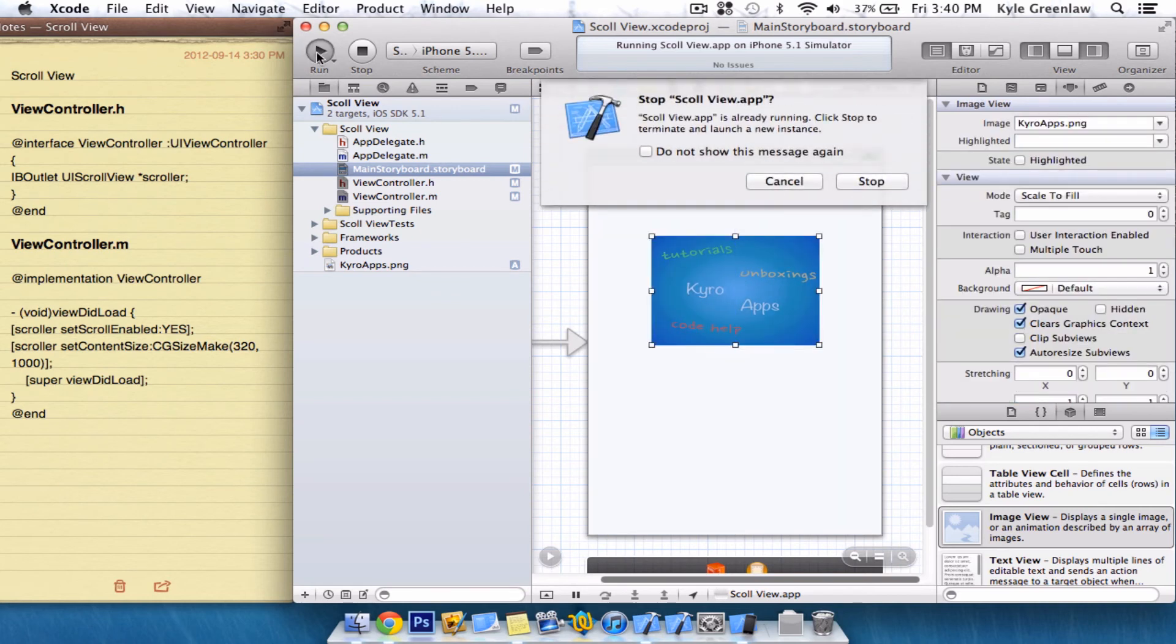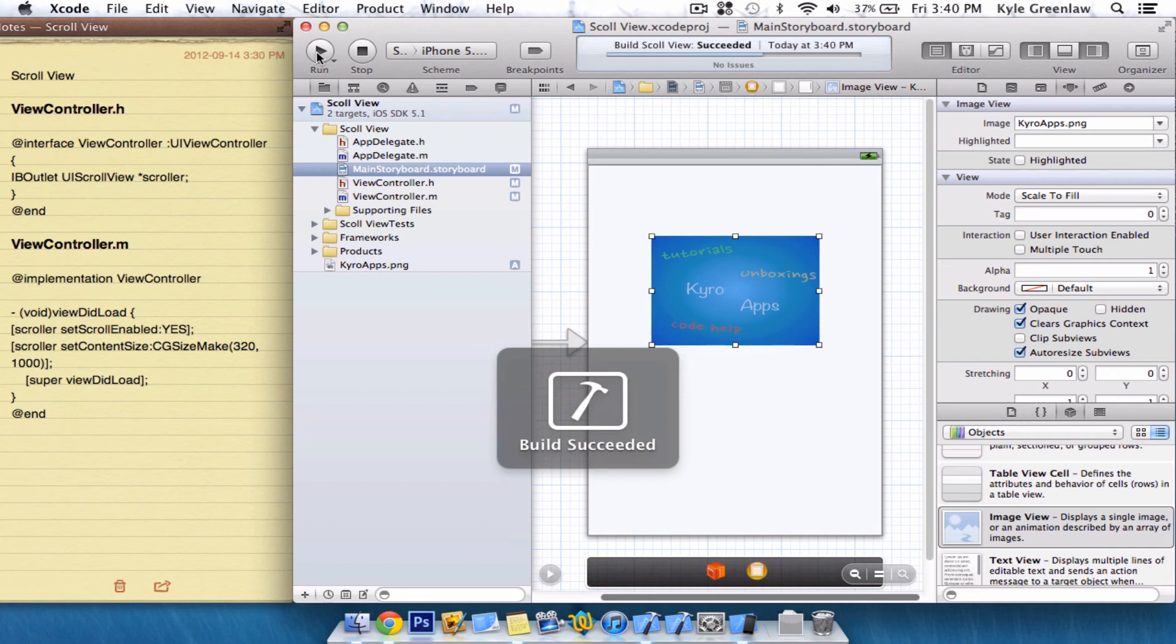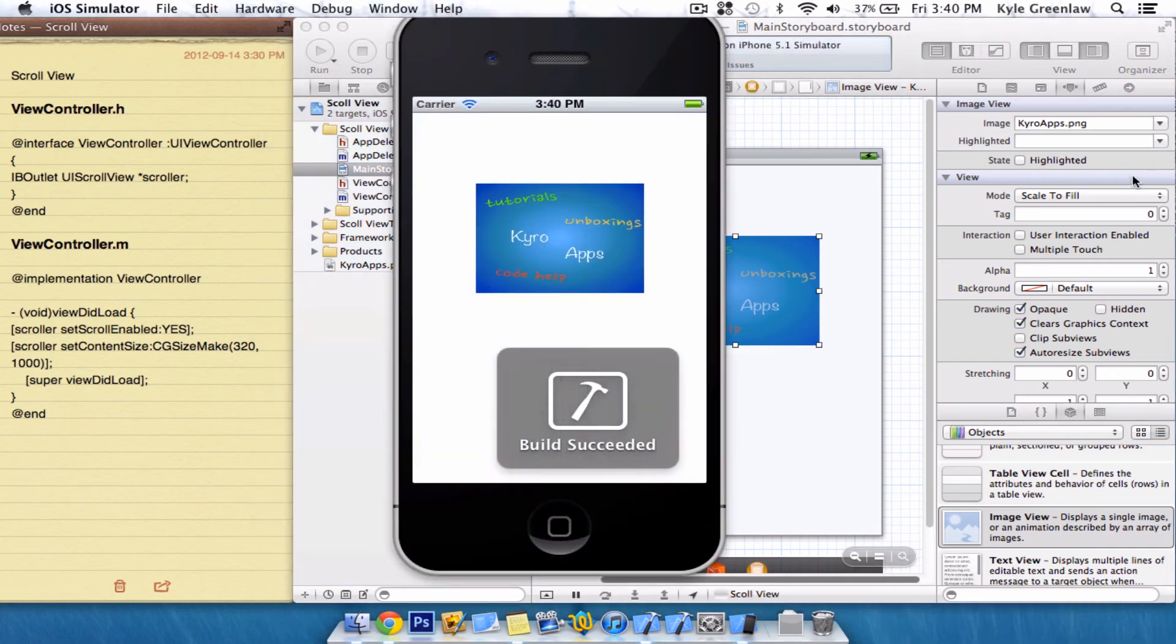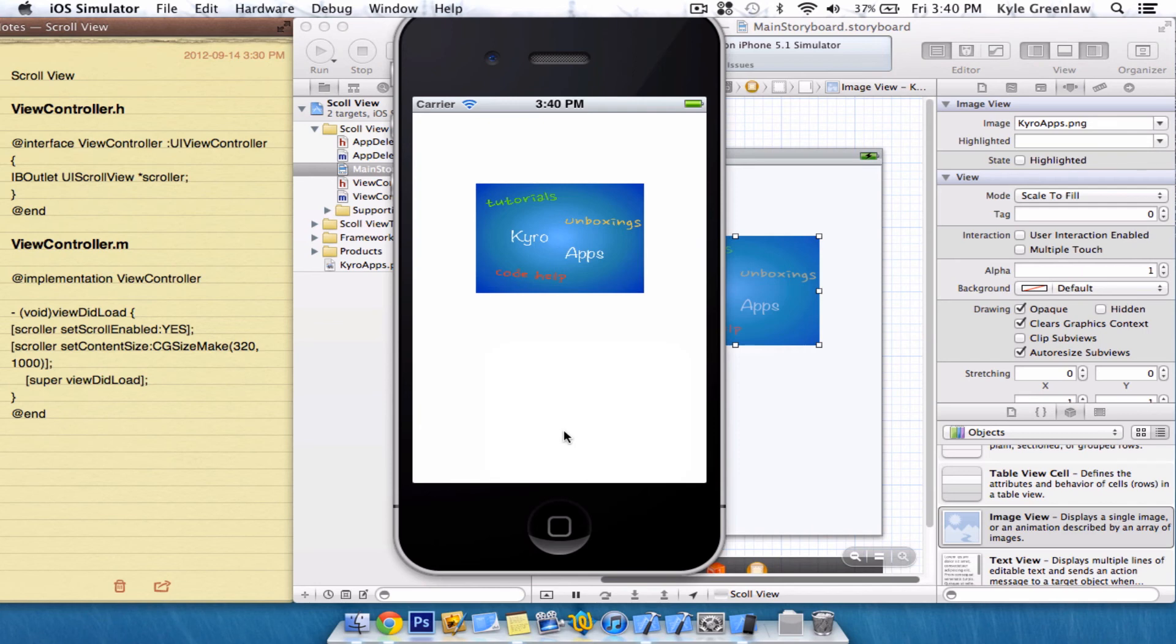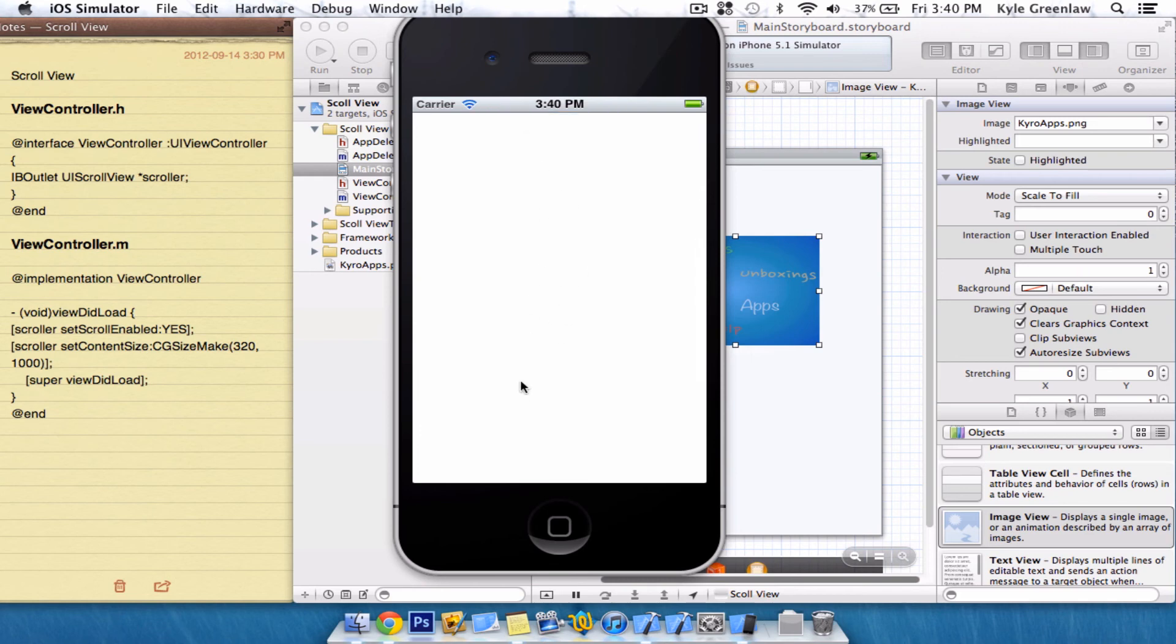So, go ahead and select Run. And there is the image there. So, now when we scroll, it scrolls up. As you can see, now you can add images down here. As far as you want, and as big as you want.